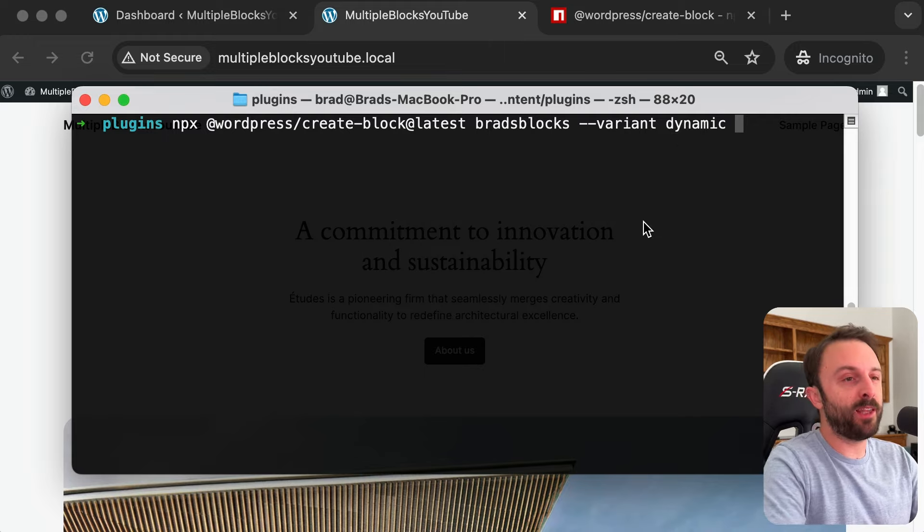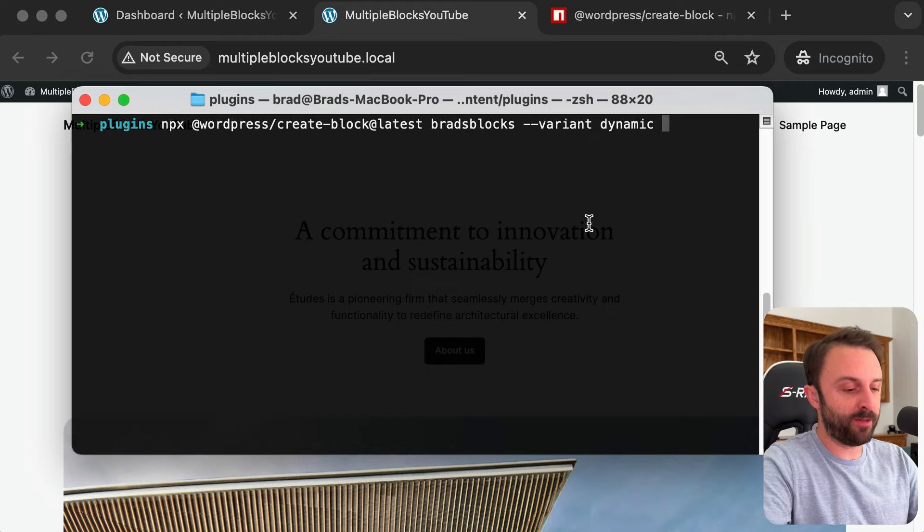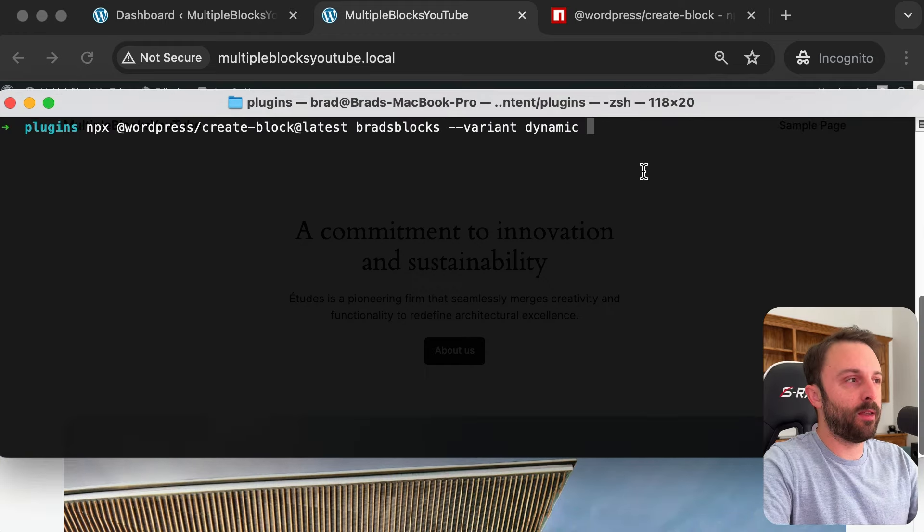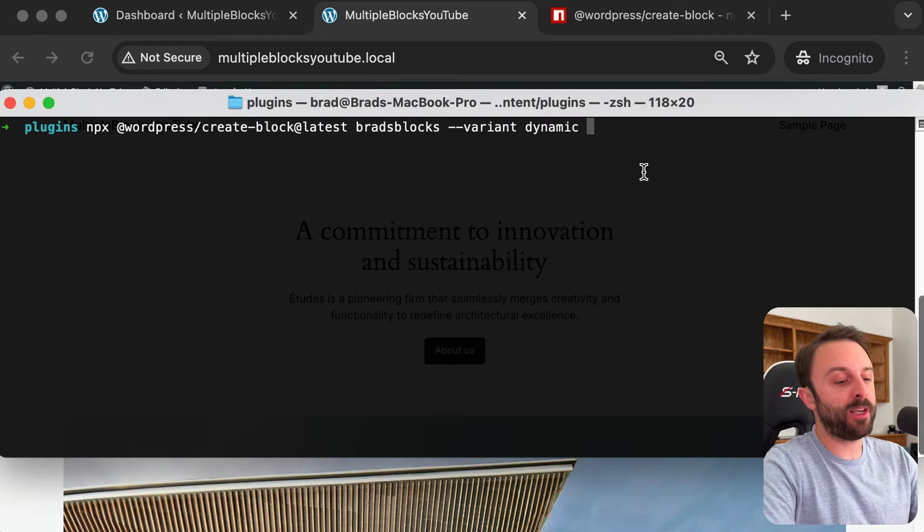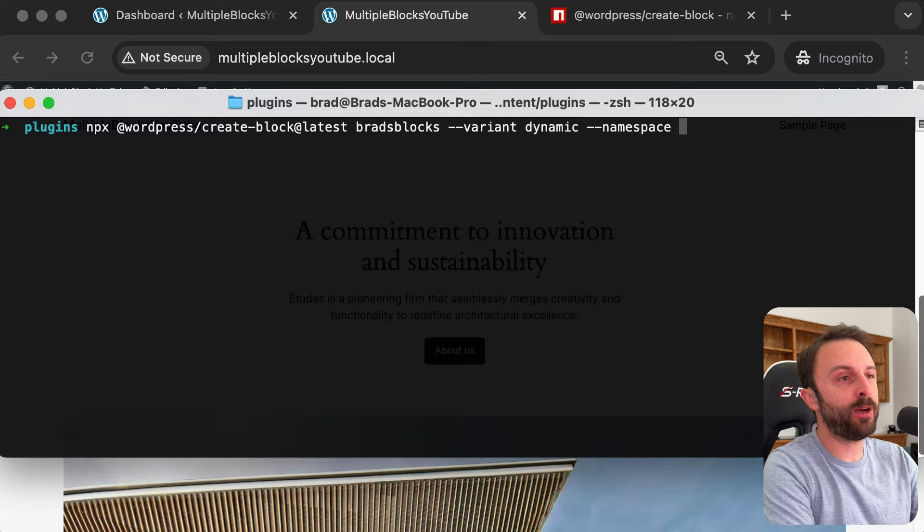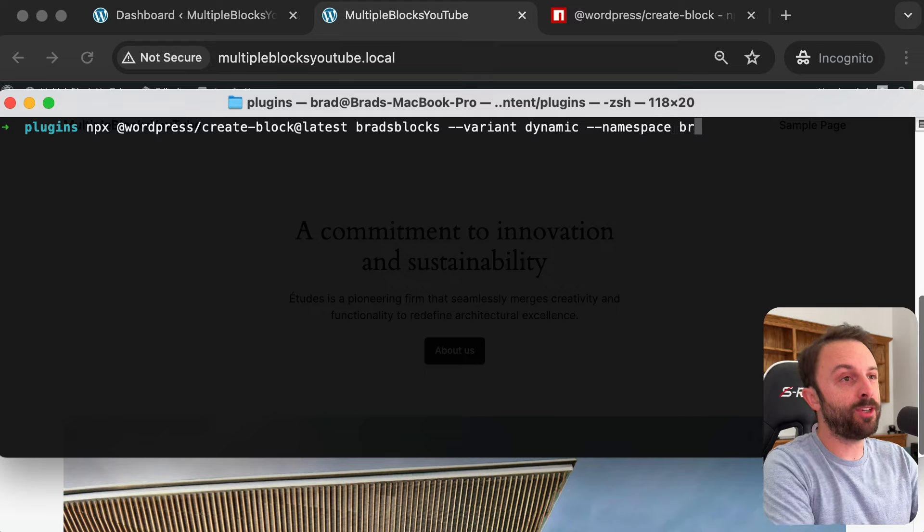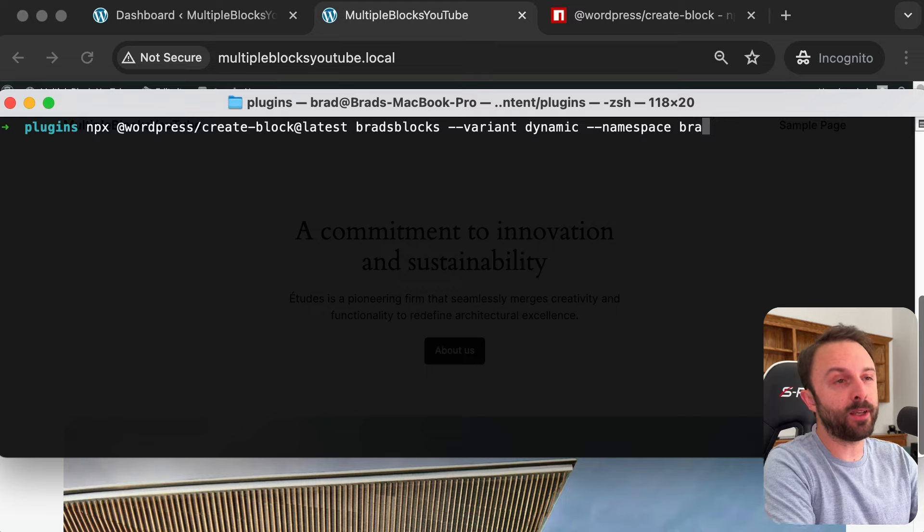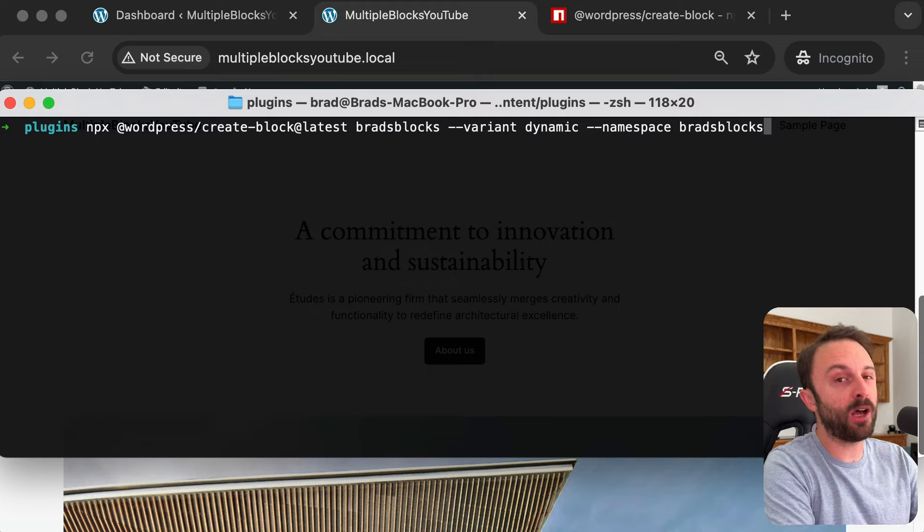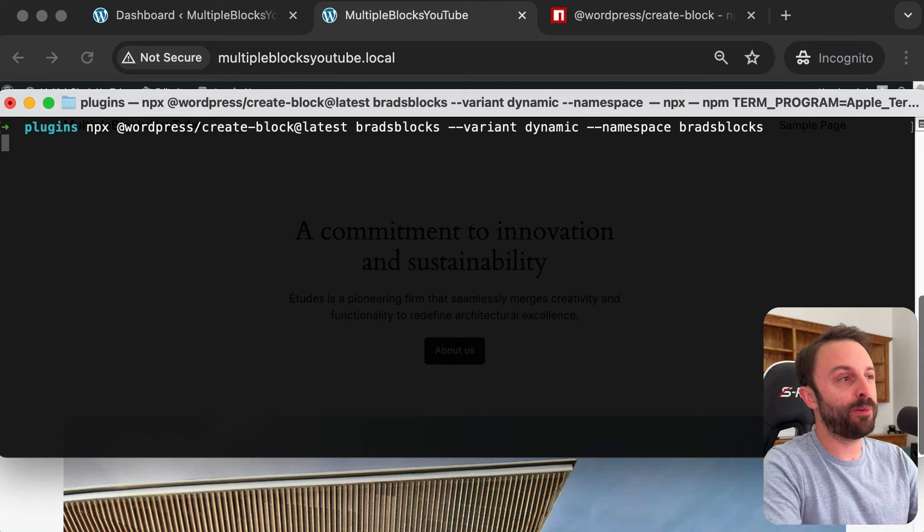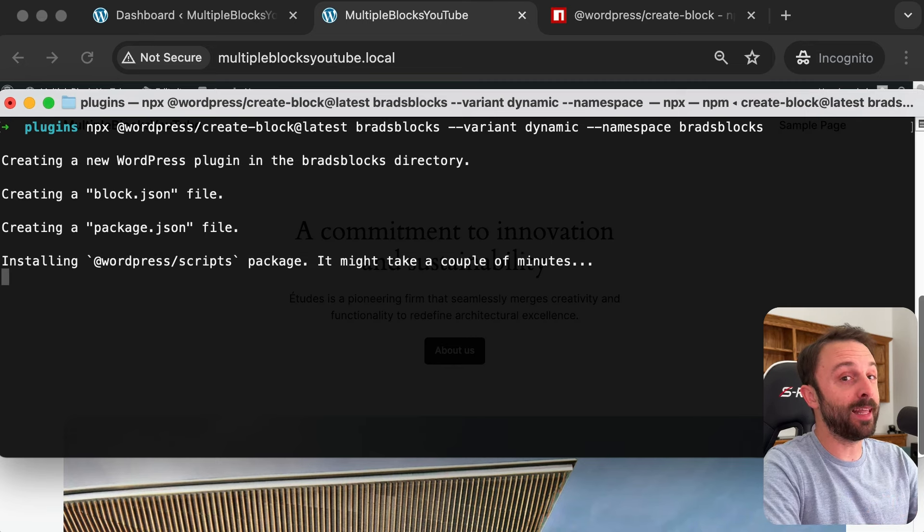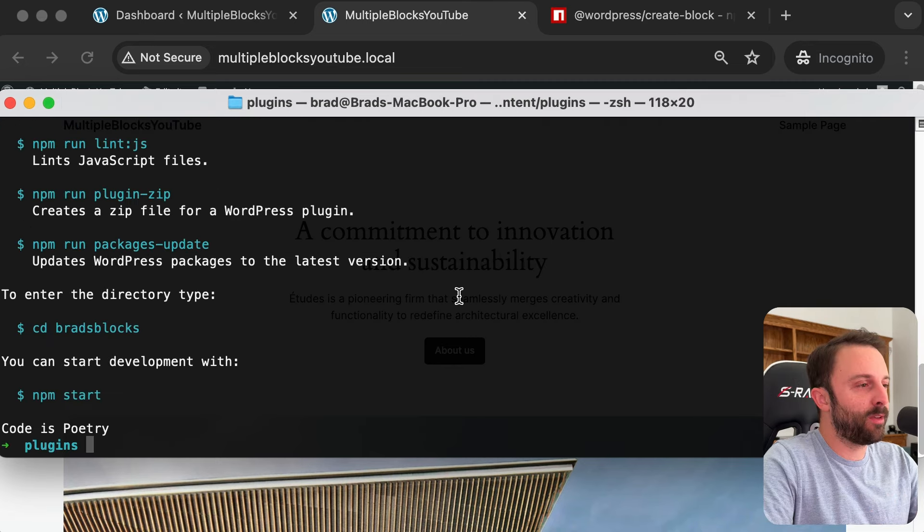And then finally before I press enter let me zoom out a little bit so it fits on a single line here for you. Before I press enter I also like to say --namespace. This way I don't need to even change it in the generated files and just set this to something unique for you. So I'll call it brads blocks but you can choose something that makes sense for you. Let's go ahead and press enter and this should only take less than a minute.